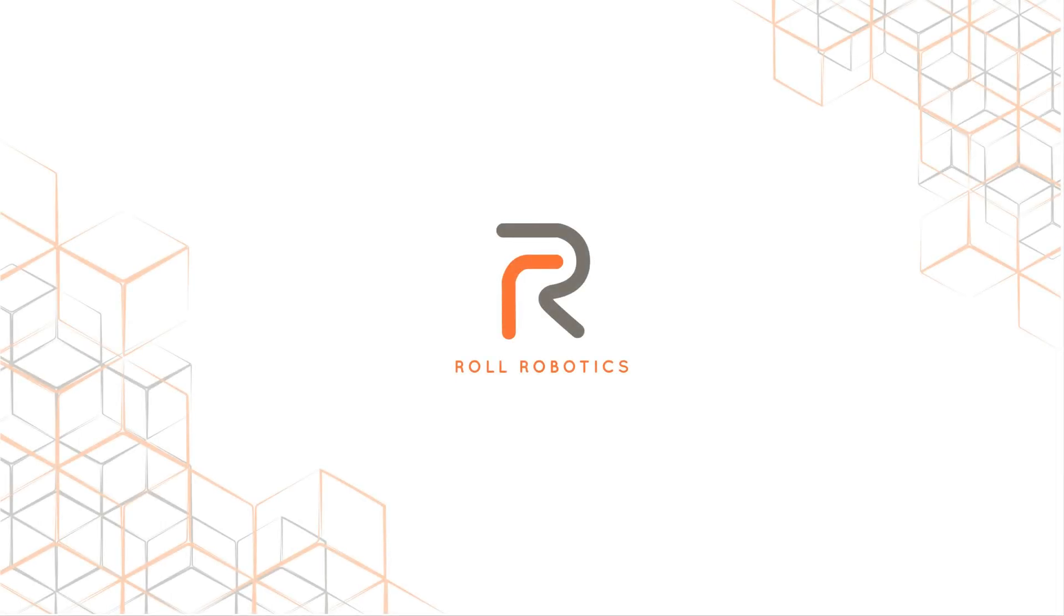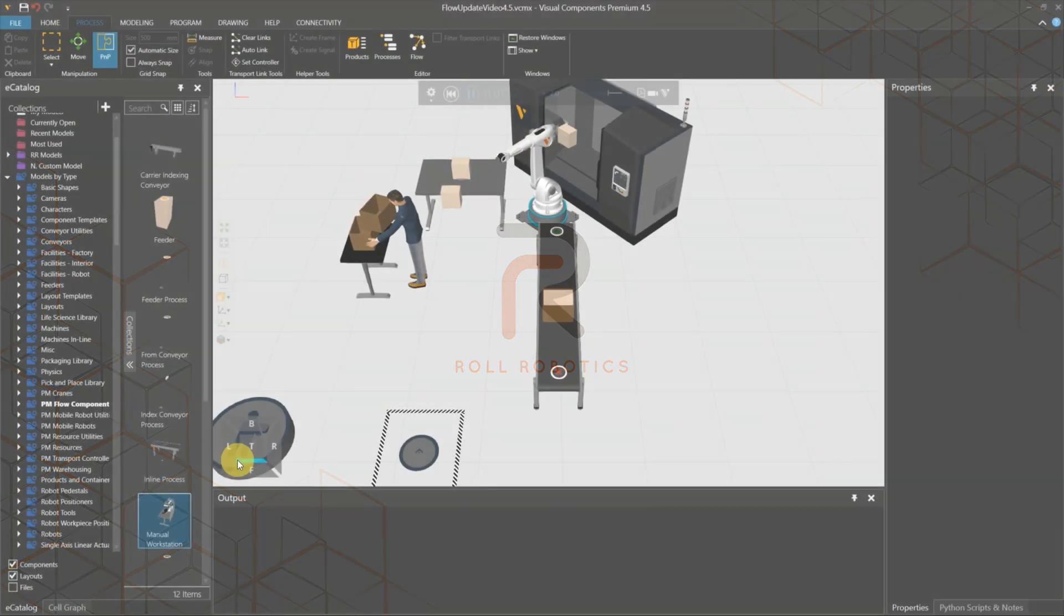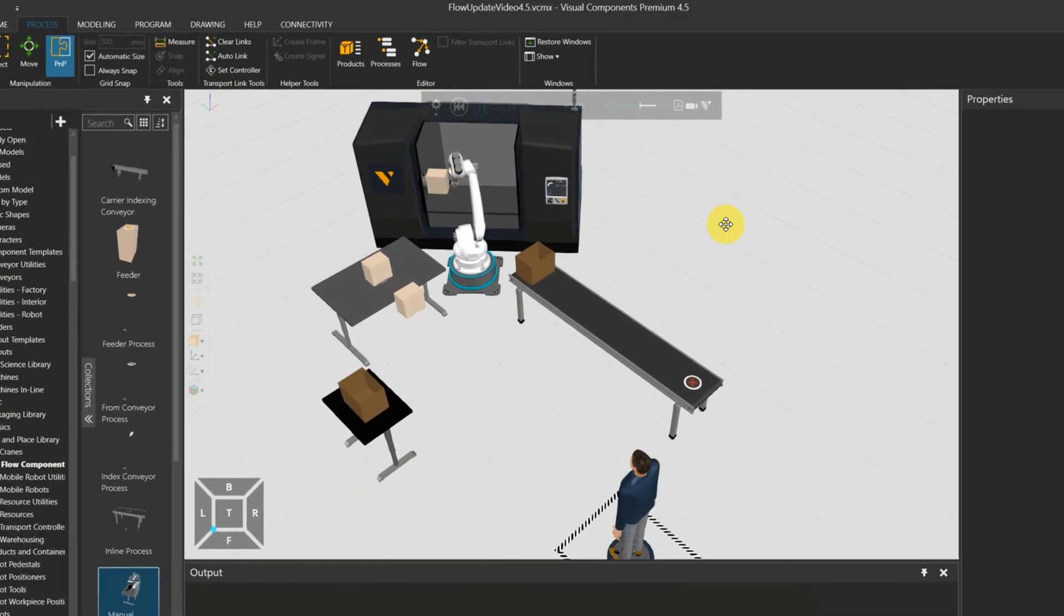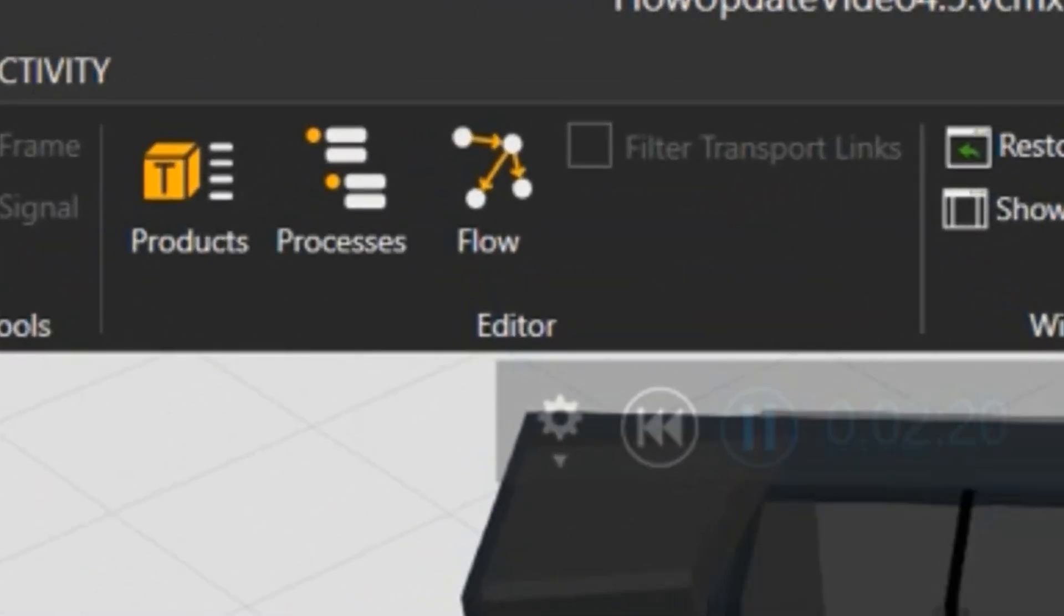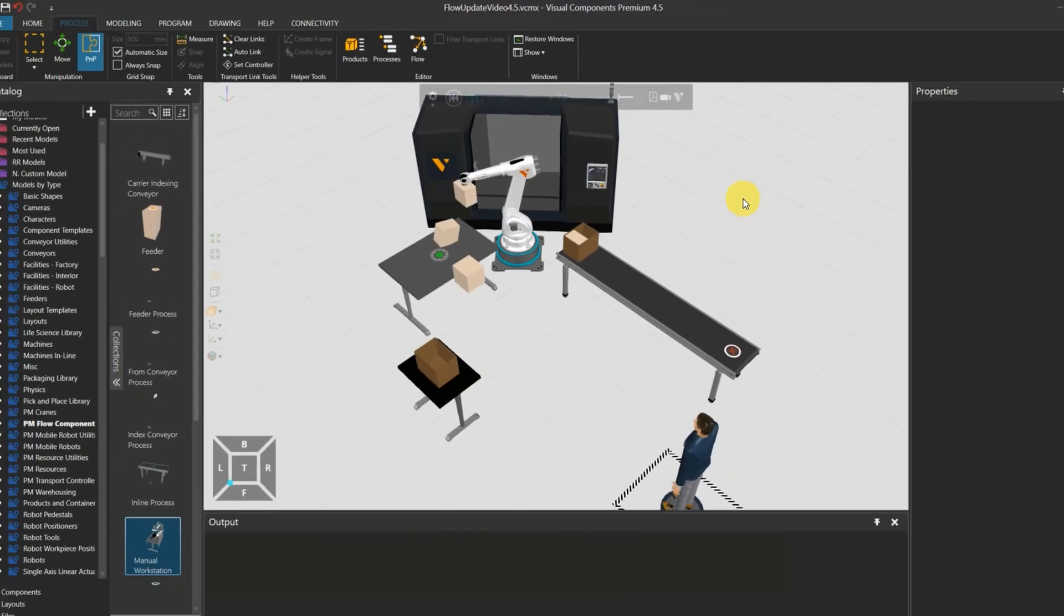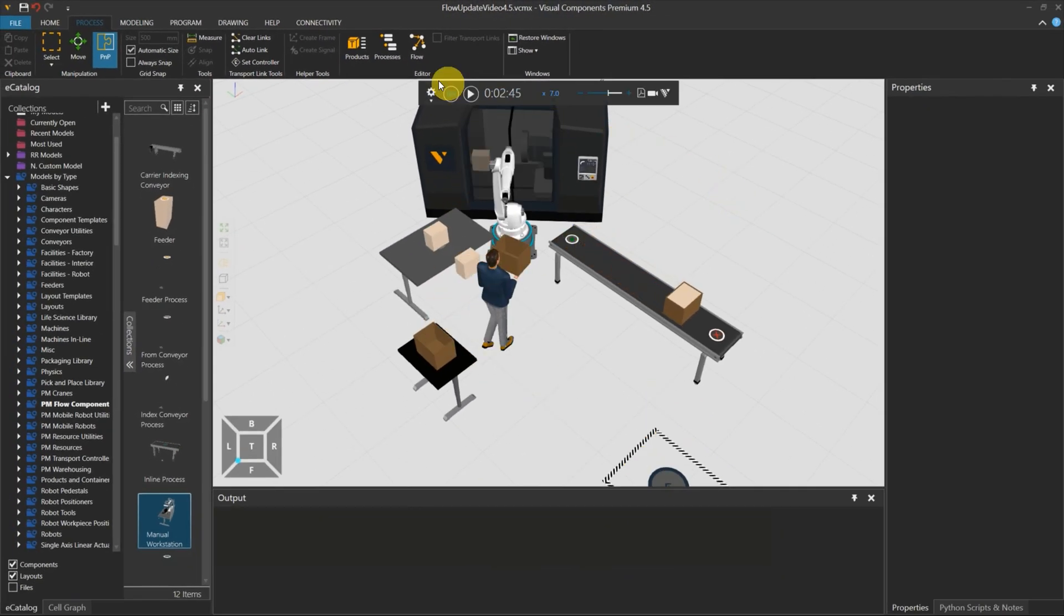Hi everyone! Nelly here, your usual RR YouTuber. Visual Components has made the flow feature more user-friendly.